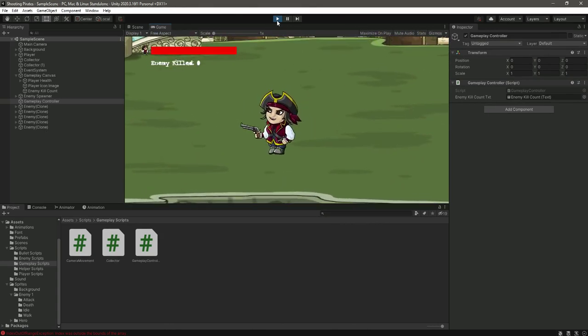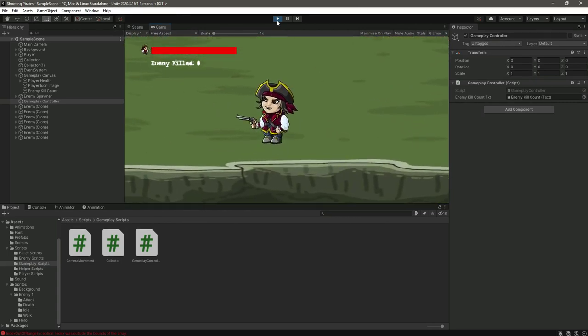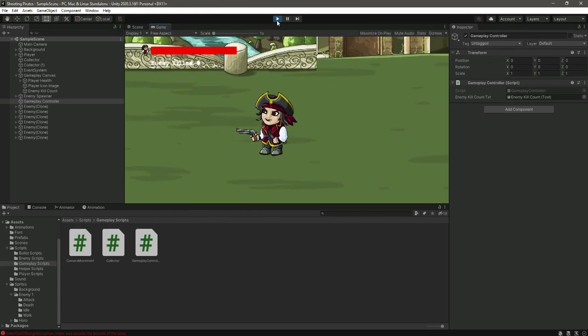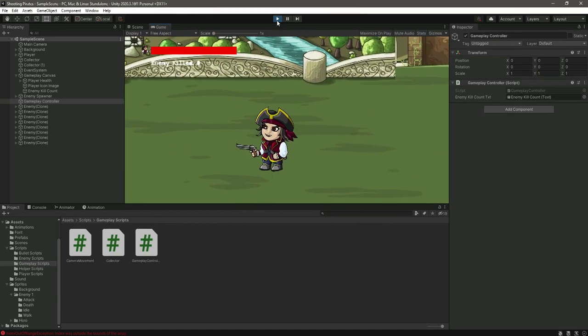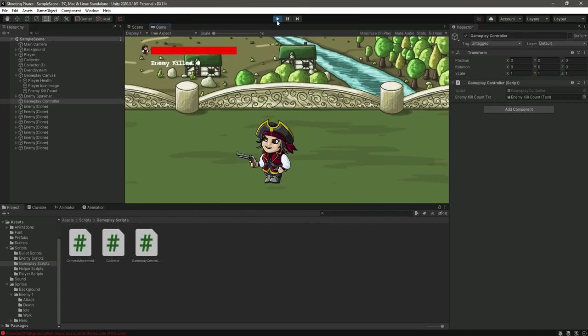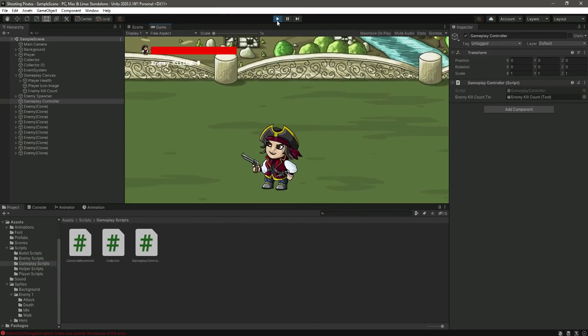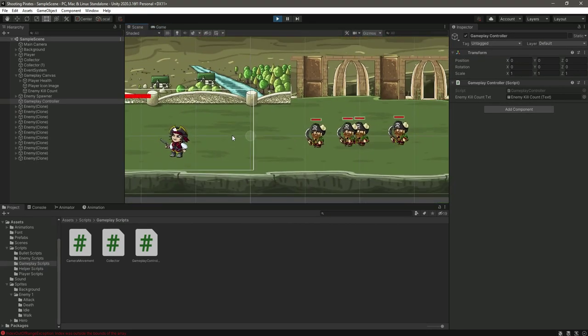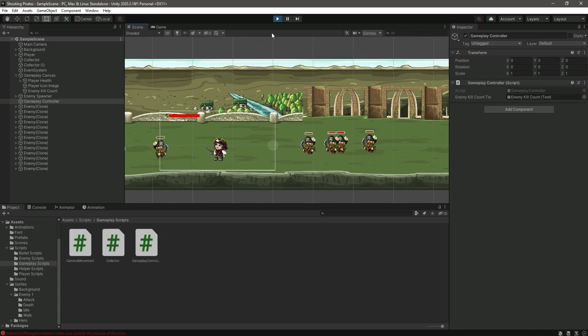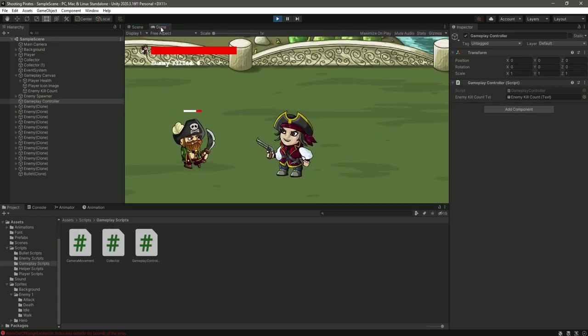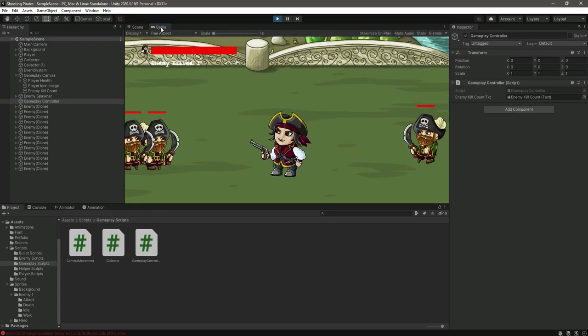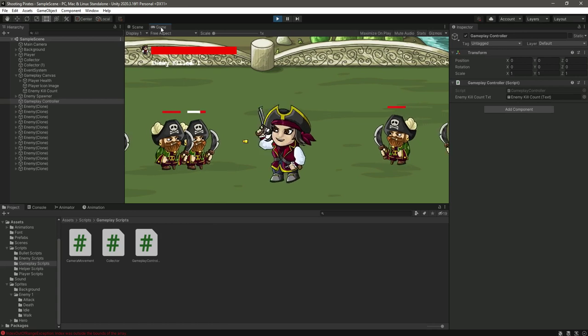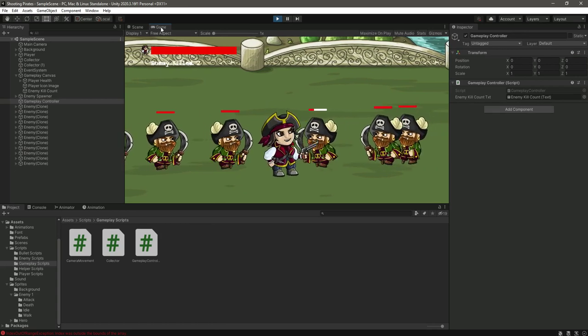Come on man, Jack Sparrow is waiting for you. Let me see where the enemies are. Okay so they are coming towards me now, let's kill enemy.